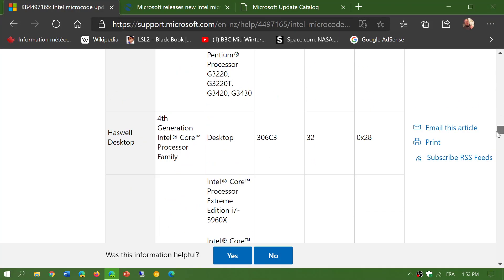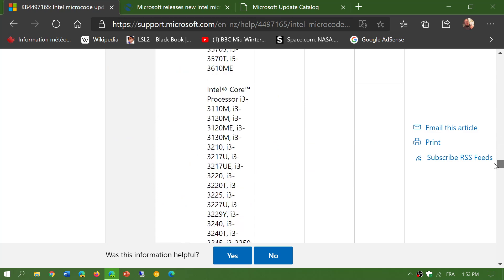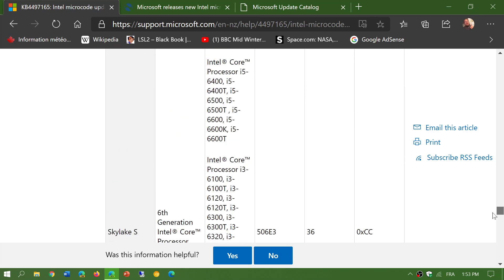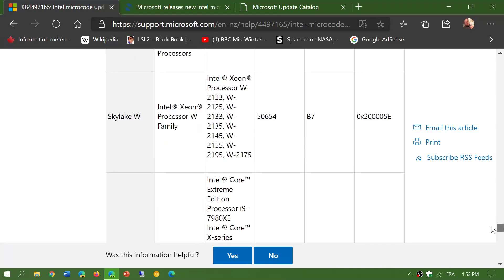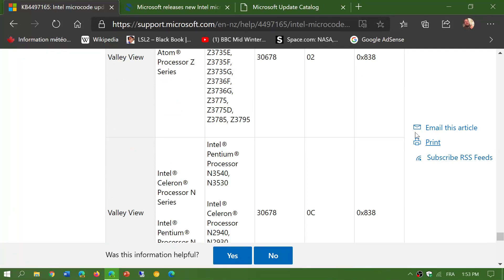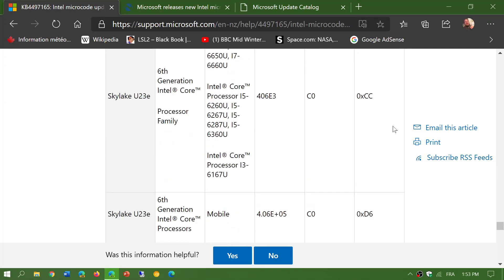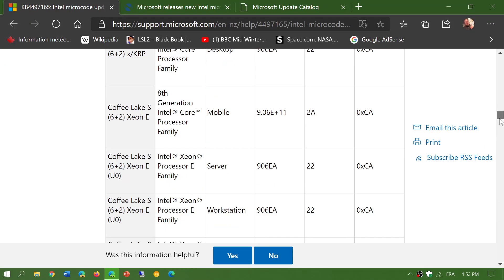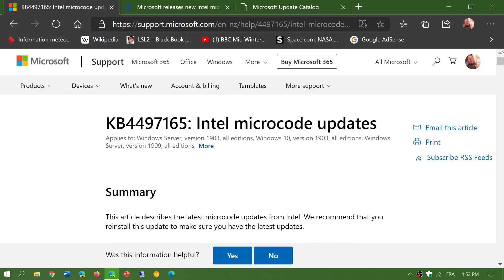Even older PCs might have some of the interesting things in here. This is an article from Microsoft about the Intel microcode updates.